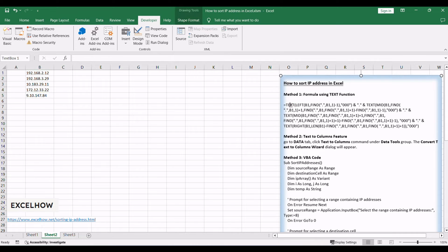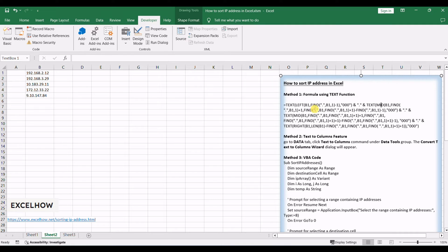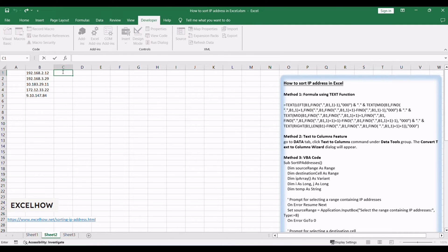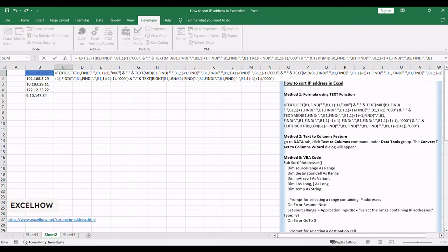You need to create a formula based on the text function, the left function, the find function, the mid function, and the right function. The formula transforms each octet of the IP address into a three-digit text format. Type this formula into the formula box of cell C1.